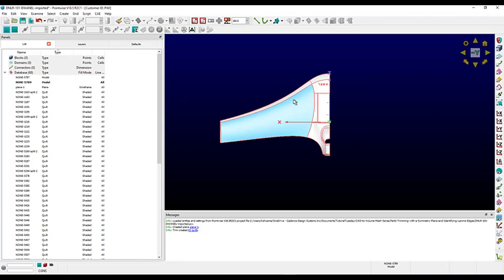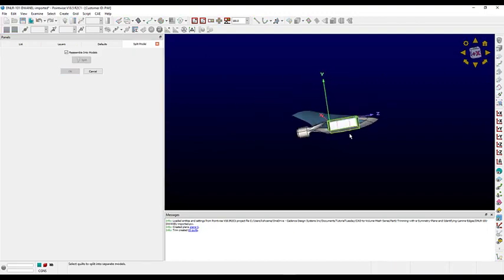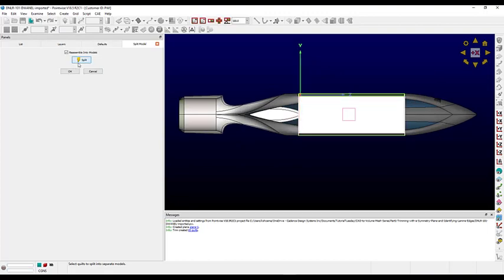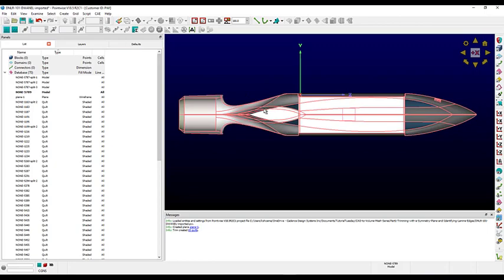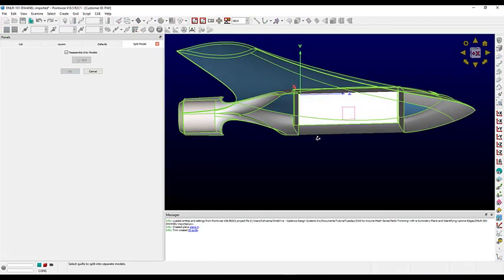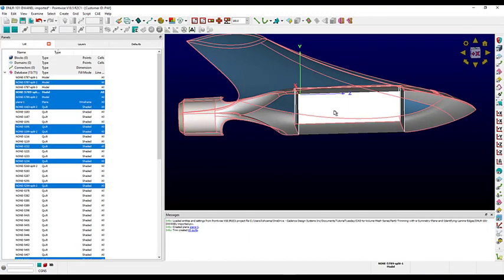Now we need to split out those overlapping surfaces. Let's select the model and use the Split toolbar icon. I'm going to line up my view with the x-direction, select all of the internal surfaces, and then we can split them out. We'll do the same thing for the rest of the body — again go to Split, carefully select the surfaces, and now I'm just going to hide those surfaces.